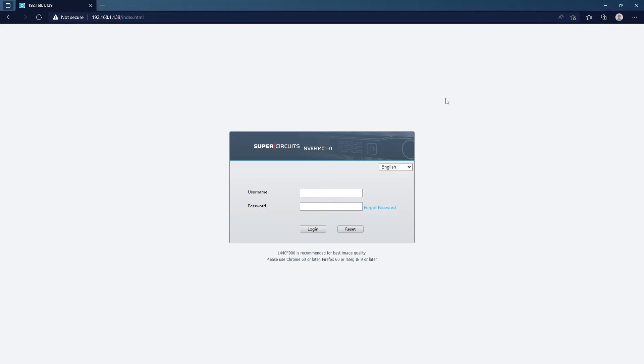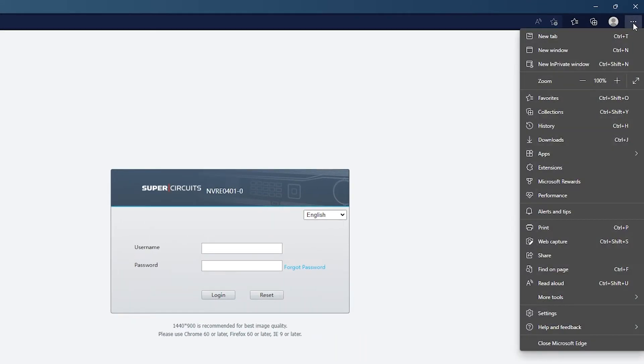Now that we have Microsoft Edge open, all we need to do is enable Internet Explorer mode. So we'll go up to the three dots on the right hand side.